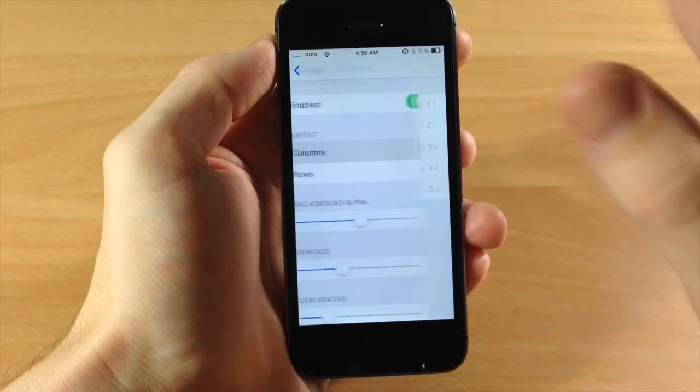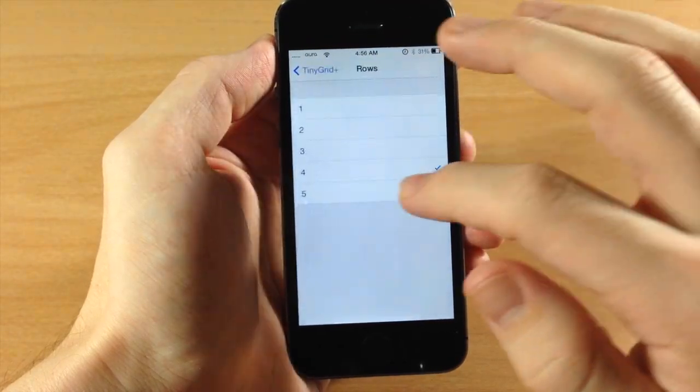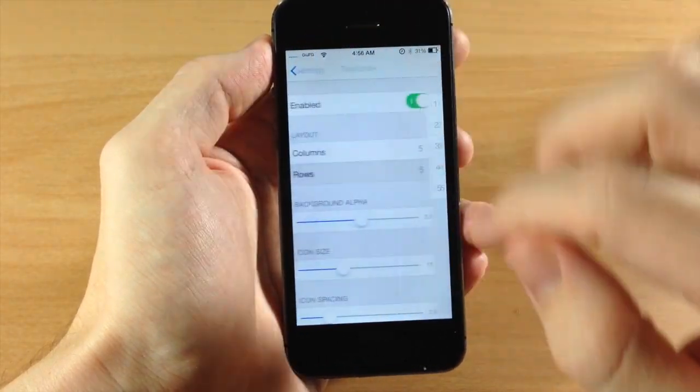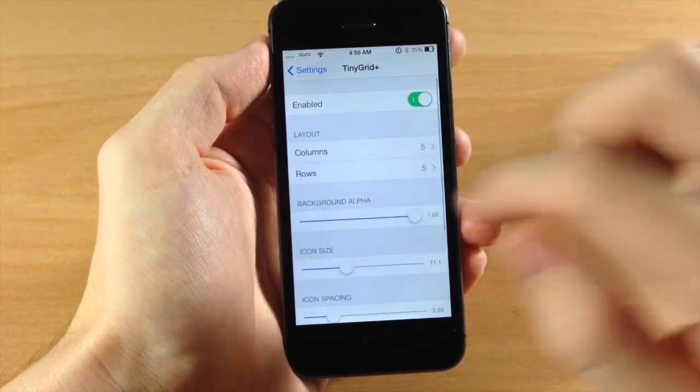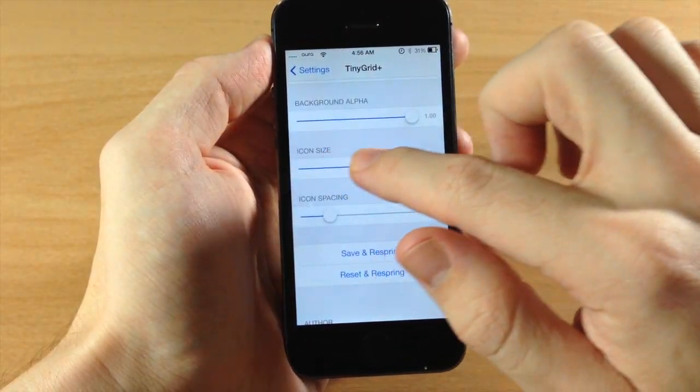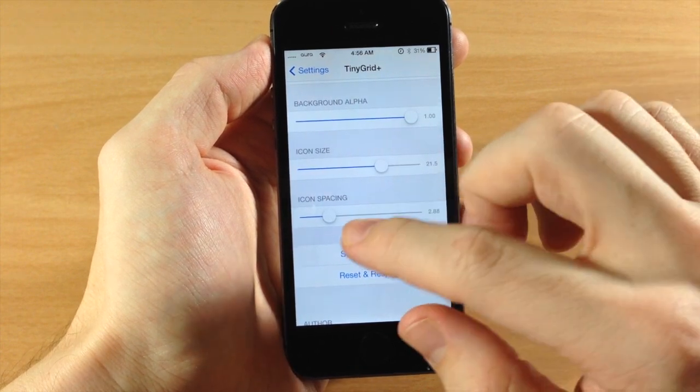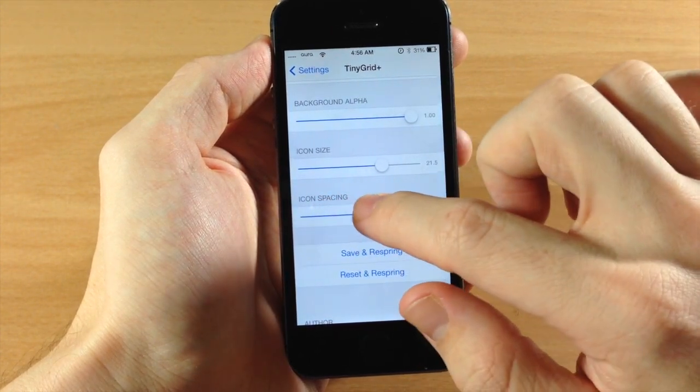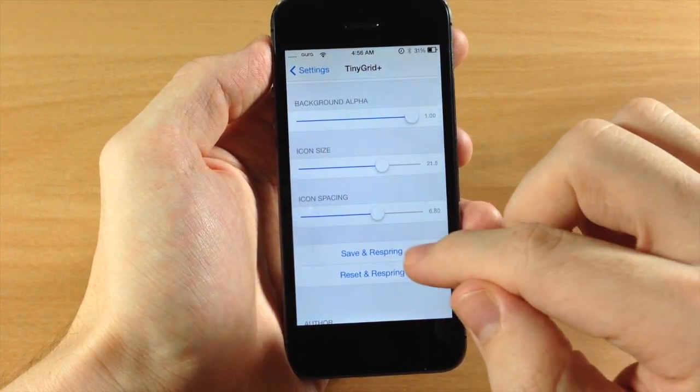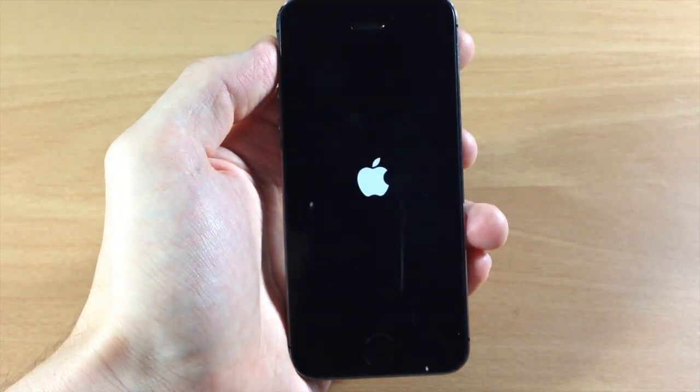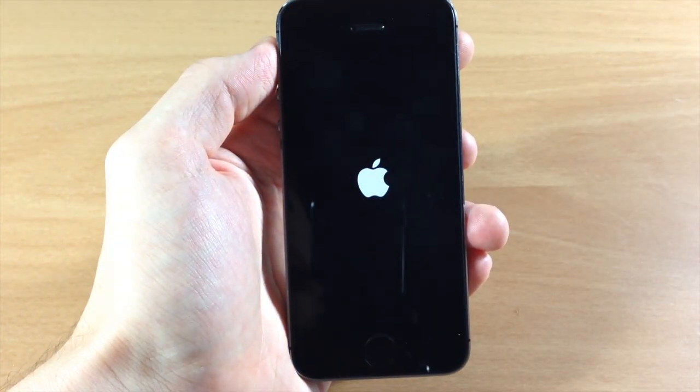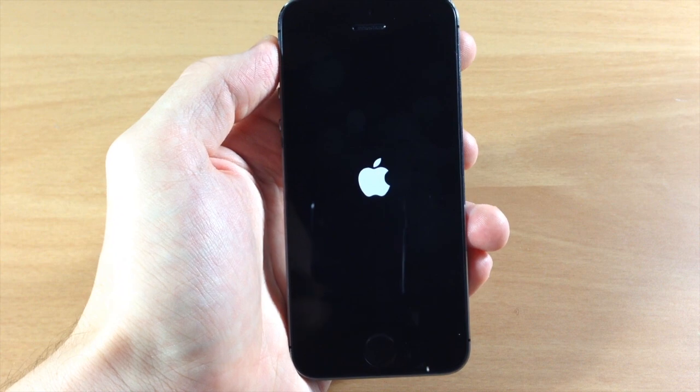You can still make this not look that great. If we do a five by five you're going to see. We're going to turn the background alpha all the way back up, change the size quite a bit, and take the icon spacing just up a bit as well.